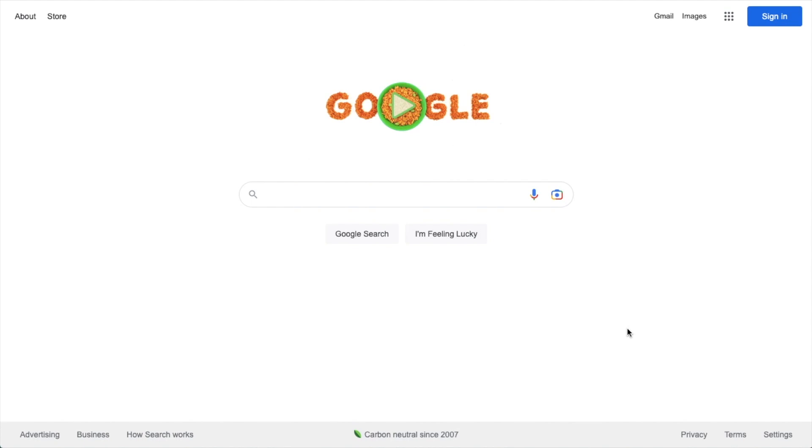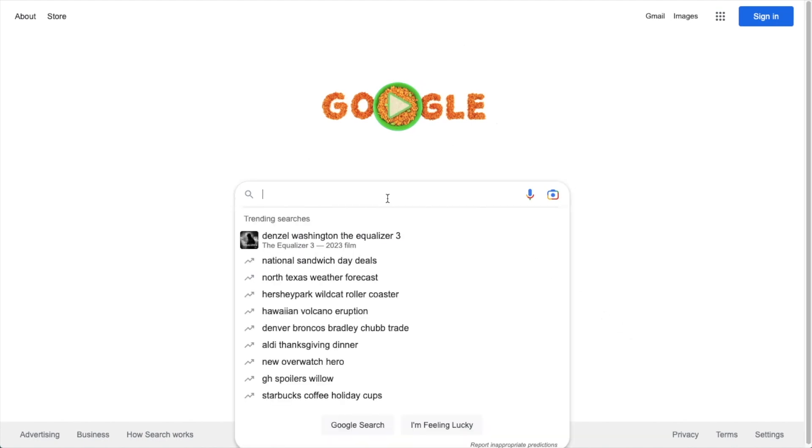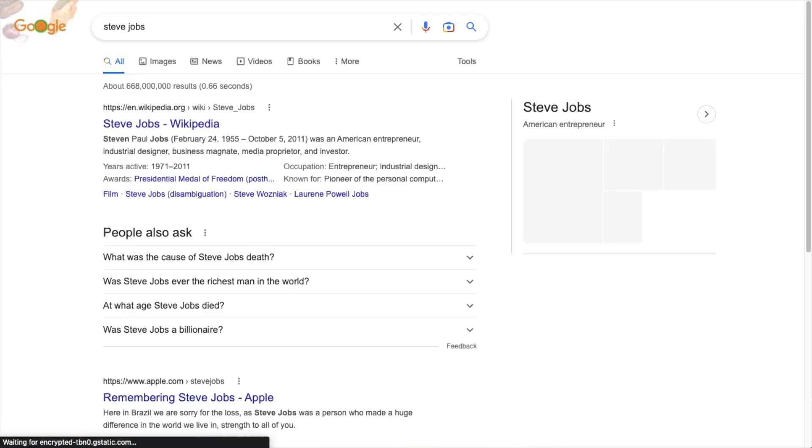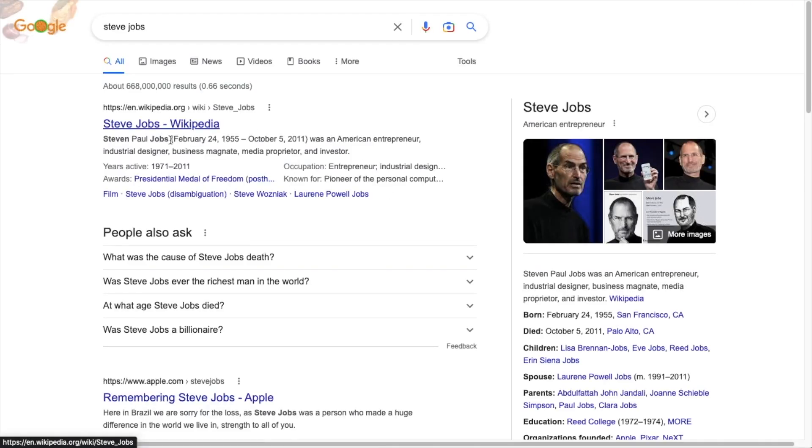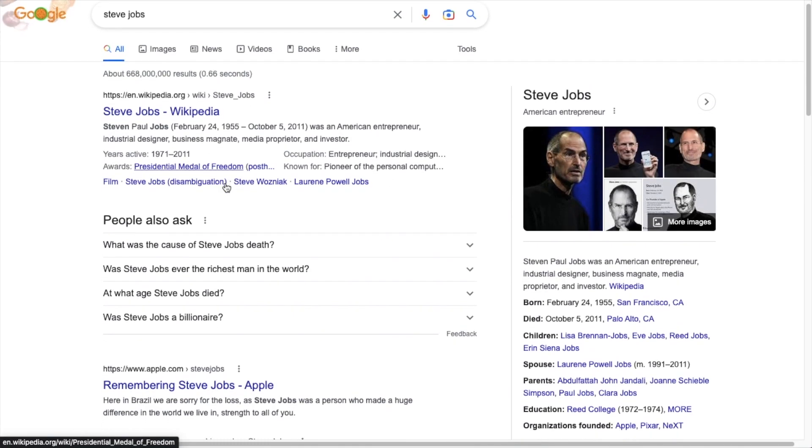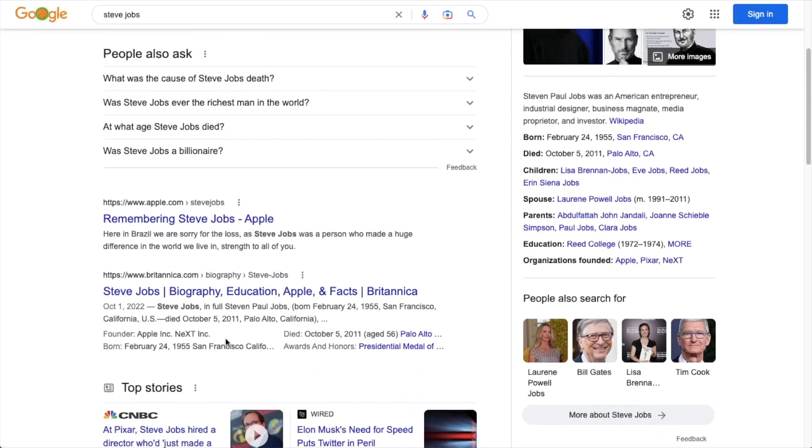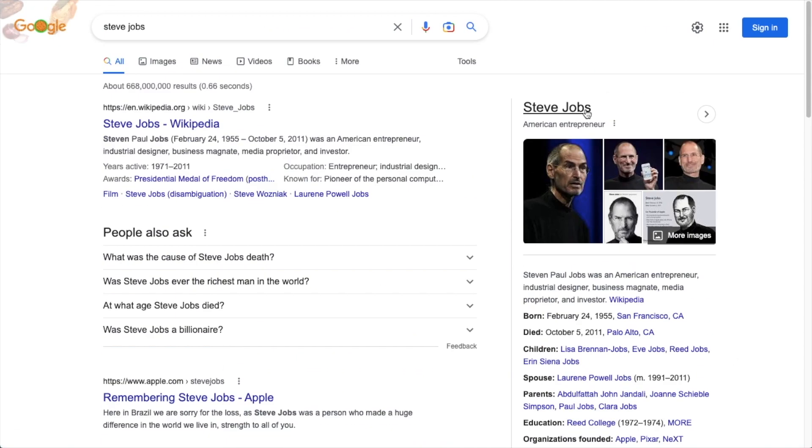and why would you want it on your WordPress website? Well, if we do a quick search here for Steve Jobs, the Wikipedia page for Steve Jobs comes up, all these results for Steve Jobs come up, but we also have this panel over here on the right with more information about Steve Jobs displayed directly in the Google search result.